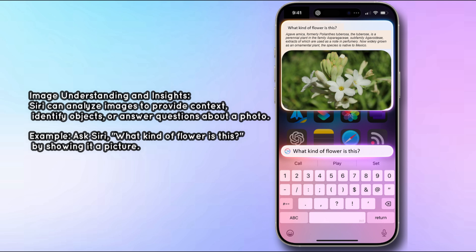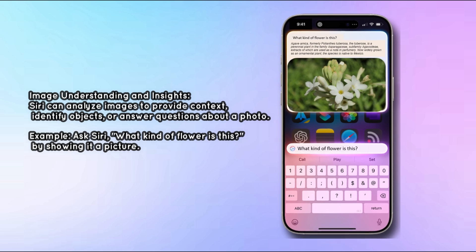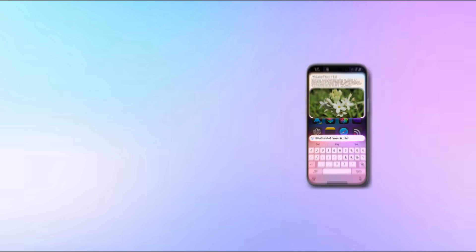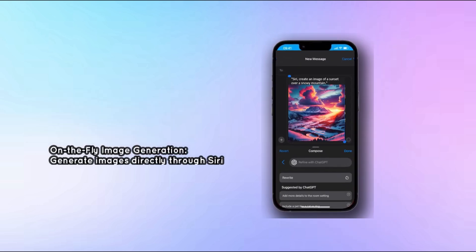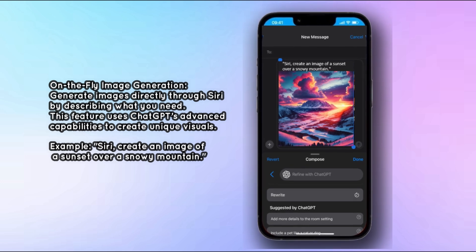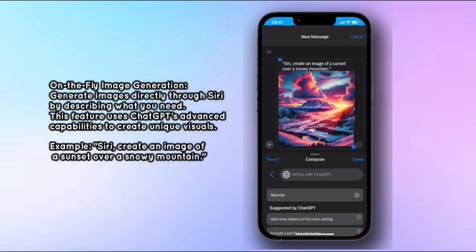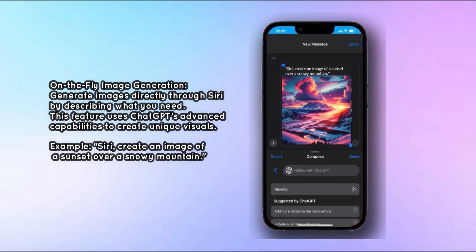For example, you can ask Siri 'What kind of flower is this?' by showing it a picture. You can also generate images directly through Siri by describing what you need — for instance, 'Create an image of a sunset over a snowy mountain.' This feature uses ChatGPT's advanced capabilities to create unique visuals.